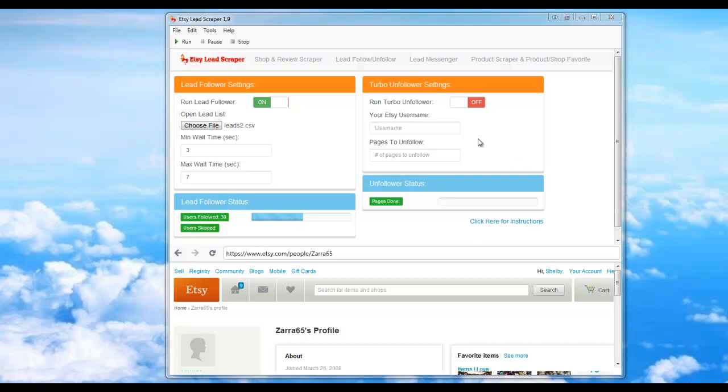Okay, now that we're done with the Lead Follower, I'm going to show you how to use the Turbo Unfollower module, which is also located on the Lead Follow slash Unfollow tab.